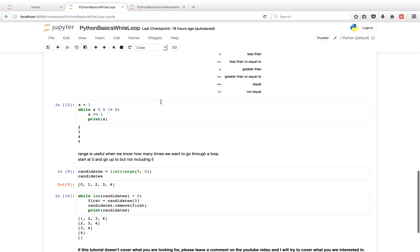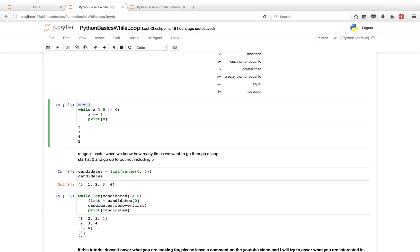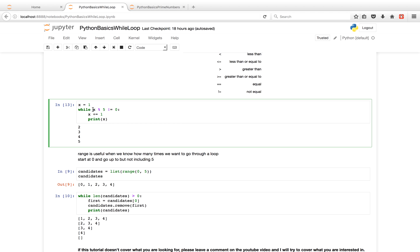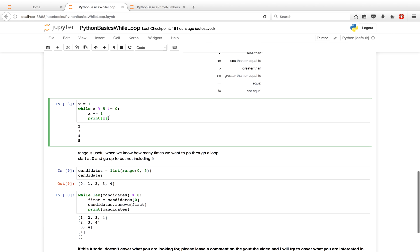So a little use case here. If I initialize x to the value 1, and I did 1 modulo 5, it would give me 0 remainder 1, which is not equal to 0. So that's true. And then we'll keep on going through this loop until x is equal to 5. And 5 modulo 5 is 0, so it'll make this condition false. That was just a bit of review.